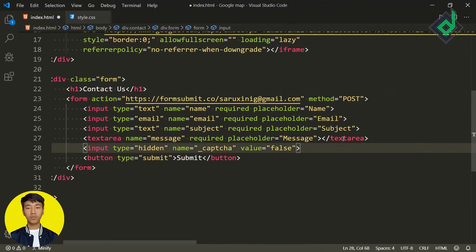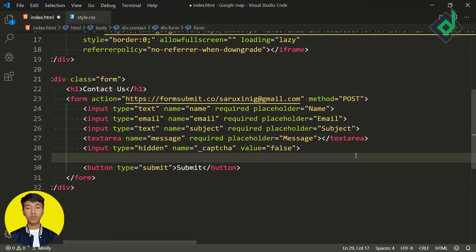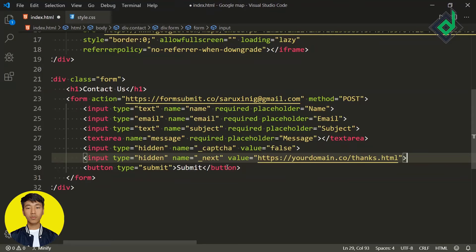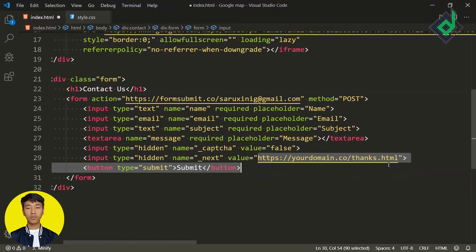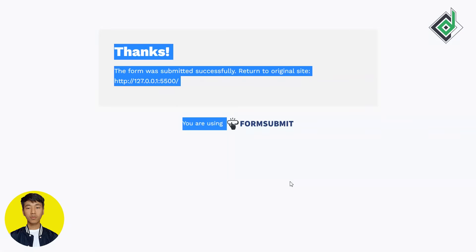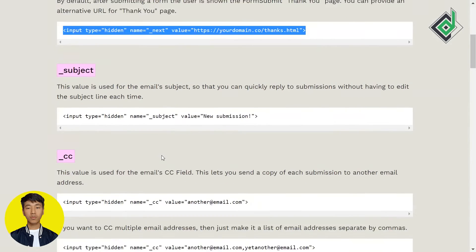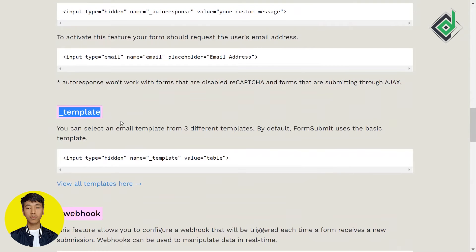There is also another hidden input value for the name attribute called '_next'. For the value you can provide a separate link for a custom thank-you page. As soon as the user submits the form, they will be redirected to that custom thank-you page you create.